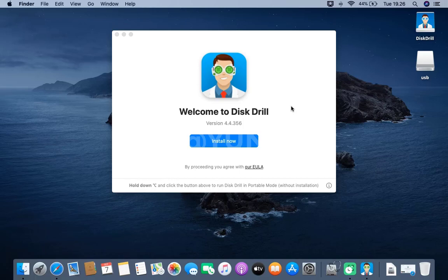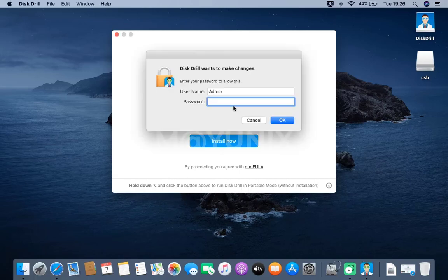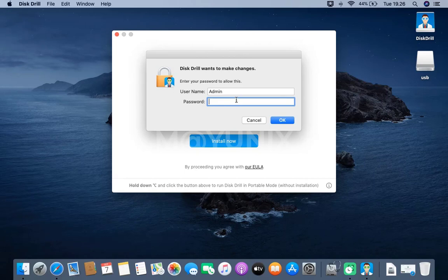In the Disk Drill window, click the Install Now button. Then enter the Mac Admin password in the window that appears.